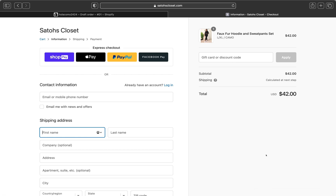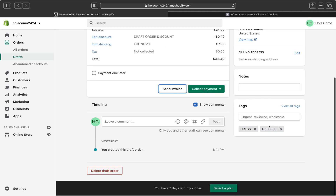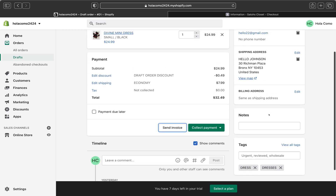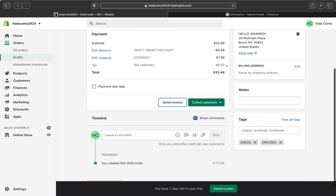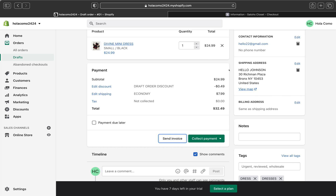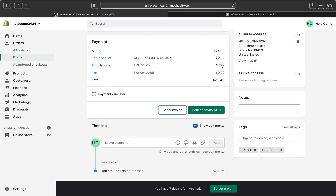After your customer completes the checkout process using the link from the email, the draft order will become an order and will automatically be marked as paid. Make sure you have added all the products to the order before sending the invoice, because if you add a product after sending the invoice, the shipping rates won't be updated — so you'll end up spending more money on shipping.